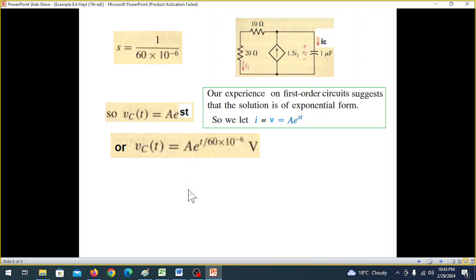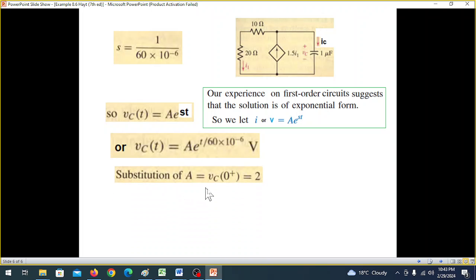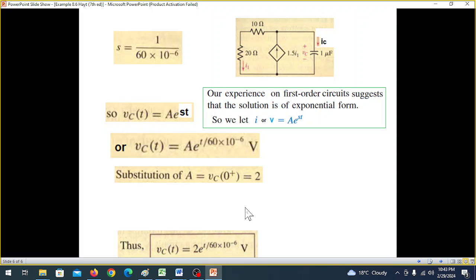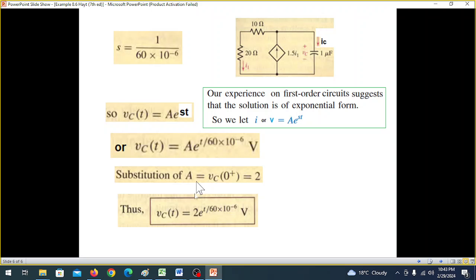Using the initial condition given in the question — VC(0) equals 2 volts — putting t equals 0 gives A equals 2. So the final answer is the same as Method 1, confirming both methods yield the same result.